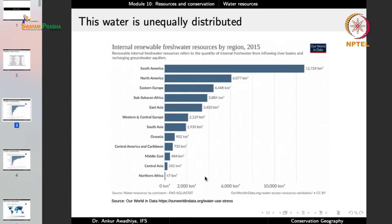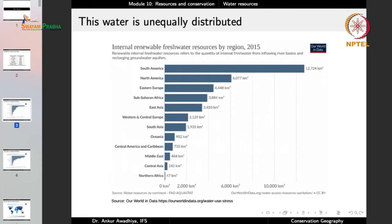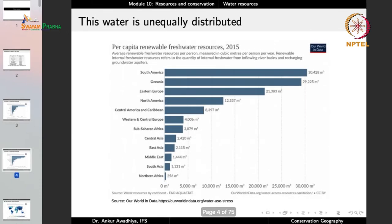Different areas have very different amounts of fresh water available. These are renewable sources; there are also non-renewable aquifers not being replenished, but we consider only renewable ones here. Water is very unequally distributed — looking at per capita availability, in South America every person has around 30,000 cubic meters of renewable fresh water, whereas in Northern Africa it is as low as 256 cubic meters. The water is very lopsidedly distributed in the world.